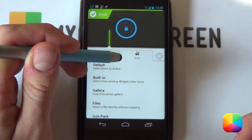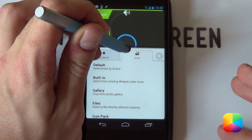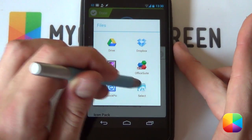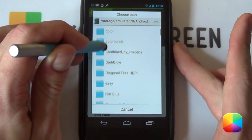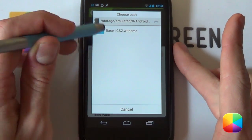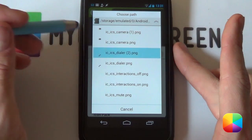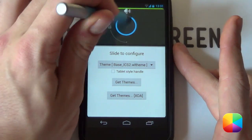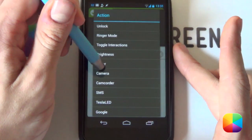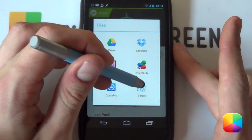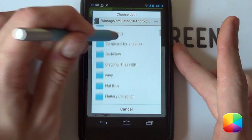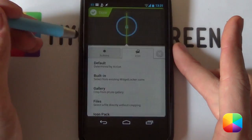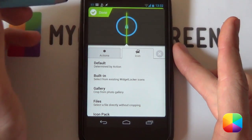For the camera button at the top and the phone button at the bottom, you're going to use your files. Swipe down, then under widget locker actions select the dialer. Go into your icon, then into your files — your file explorer works well for this. Go into the folder you've copied, into your widget locker skin, the base skin, and select dialer2.png. Don't worry if you can't see it — it'll be just off screen. Then do the same for the camera at the top. Swipe up, under widget locker actions select camera, go to your icon, then files, back into your file explorer and that same folder, into widget locker skins, the base skin, and select the camera icon. Select done and it should all look correct.